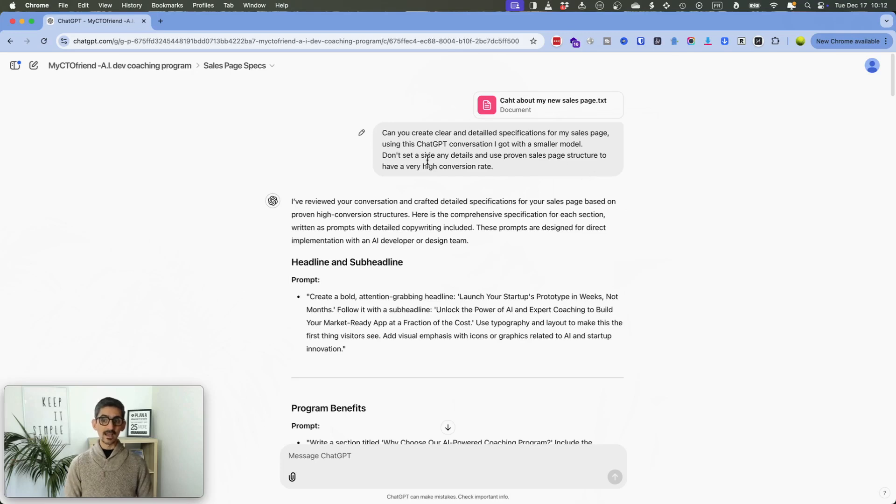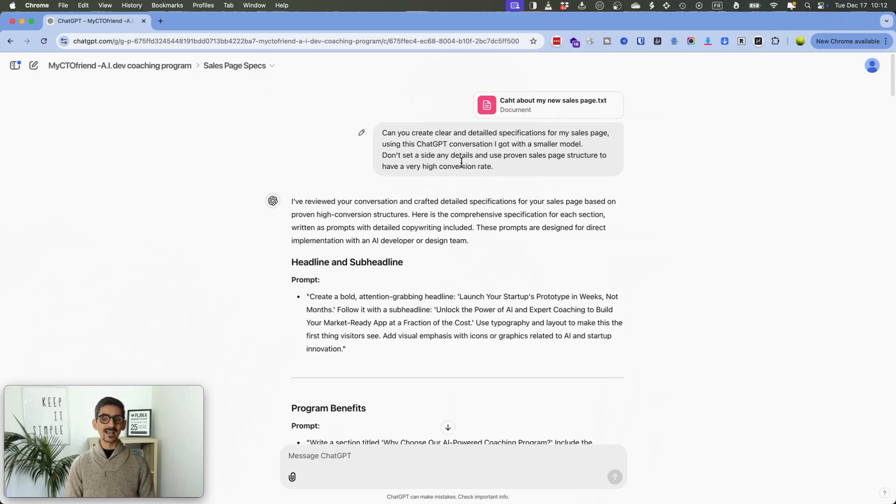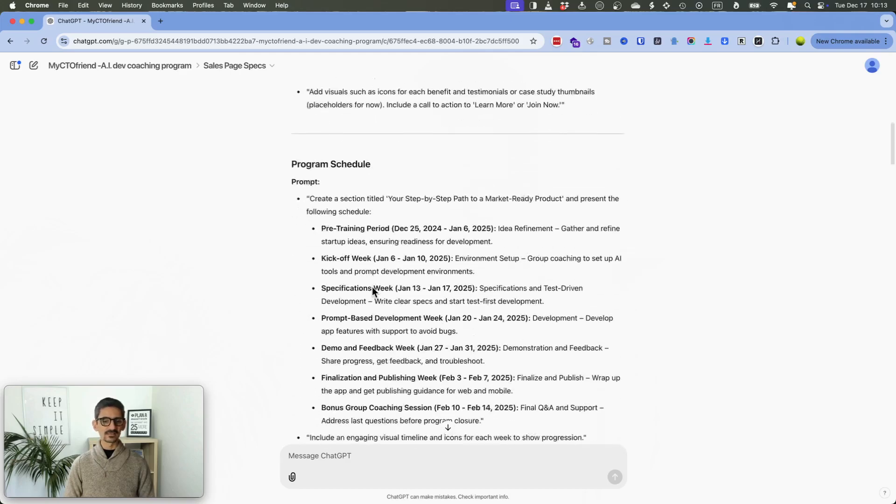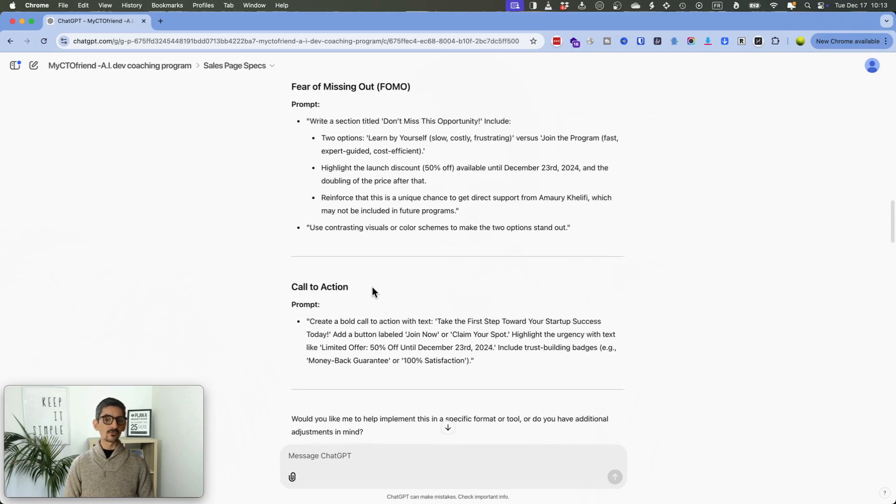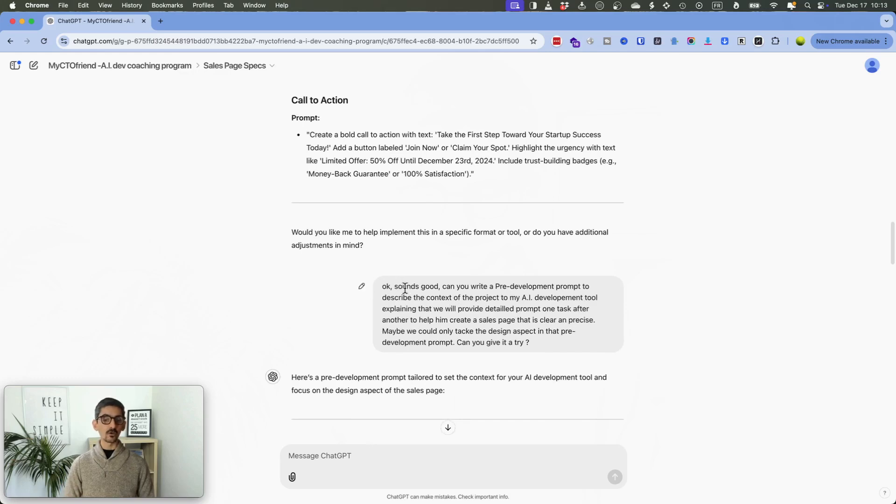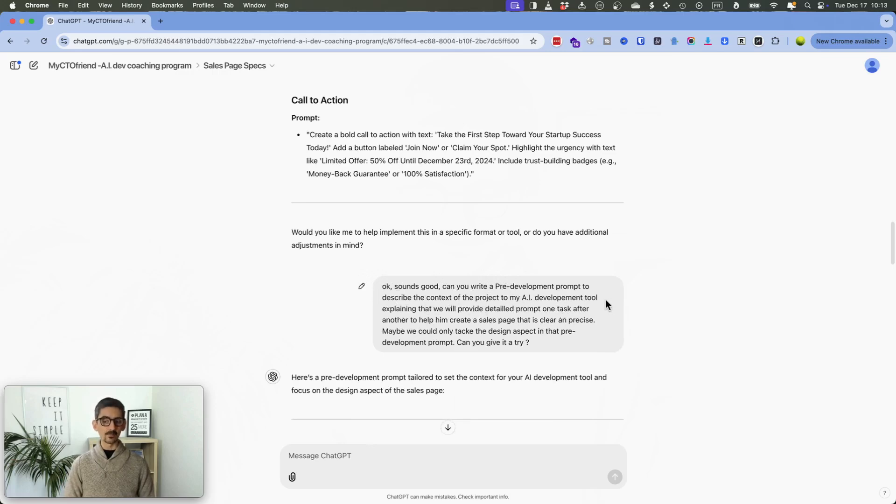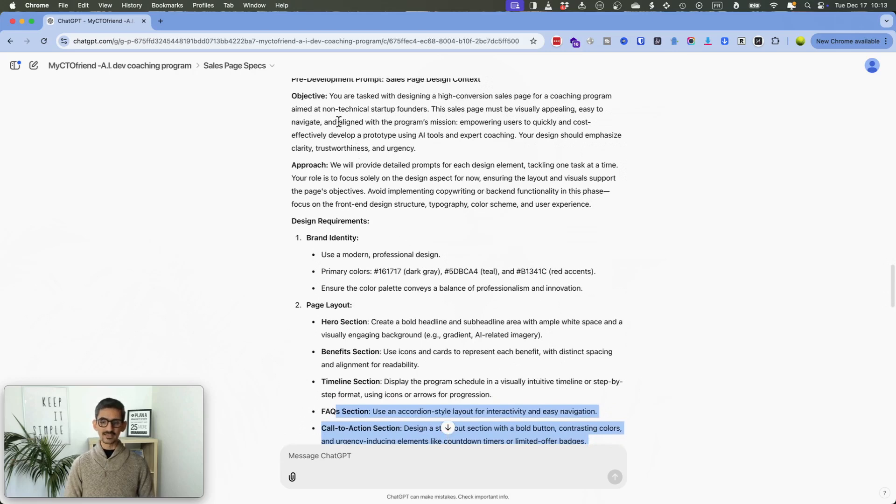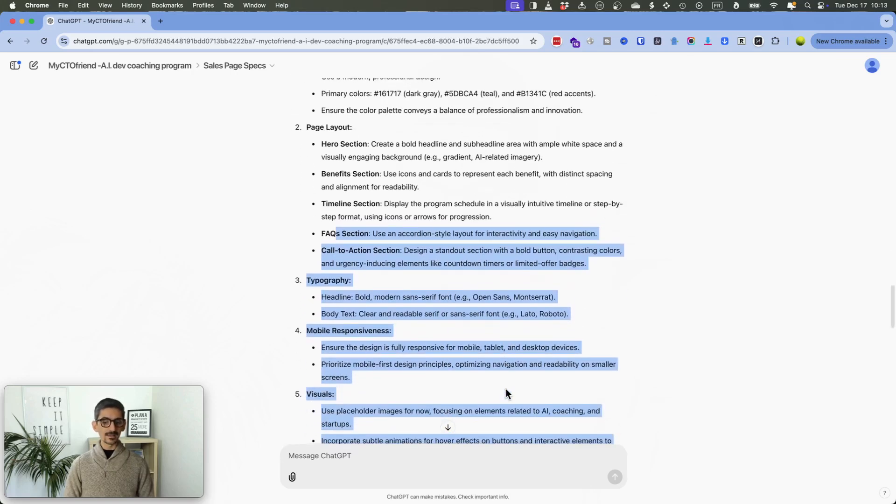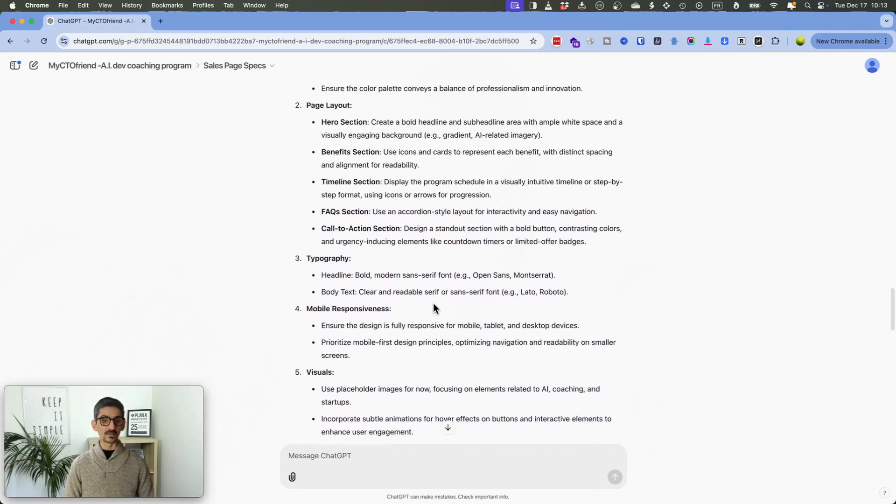So here it is what I did. I went on ChatGPT. I dropped my conversation. Can you create clear and detailed specifications for my sales page using this ChatGPT conversation? Don't set aside any details and use a proven sales page structure to have a very high conversion rate. So basically, he generated a series of prompts for the headlines, program benefits, etc. The problem is that we do not have the context for the development tool. So it was important to ask another prompt. Now can you write a pre-development prompt to describe the context of the project to my AI development tool? And I just copied this part and I dropped it to Windsurf to get started.